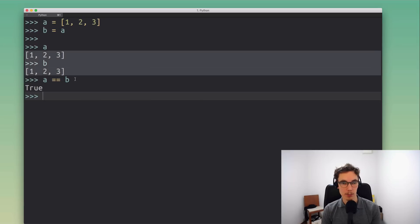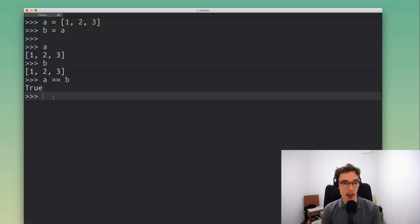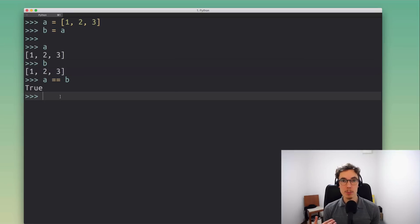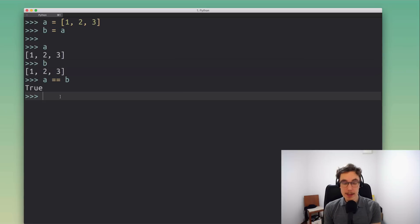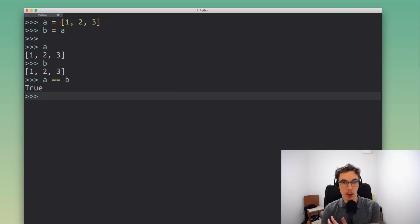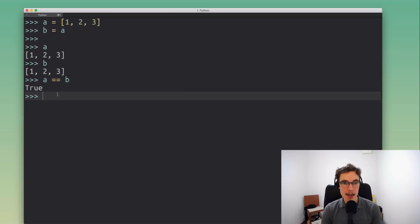If we compare them with the equals equals operator we get True as the answer because they look the same, they have seemingly the same content. Now what that doesn't tell us however is whether or not a and b are actually the same object. In this case we know because we created them and we assigned b to point to the same object that a points to.